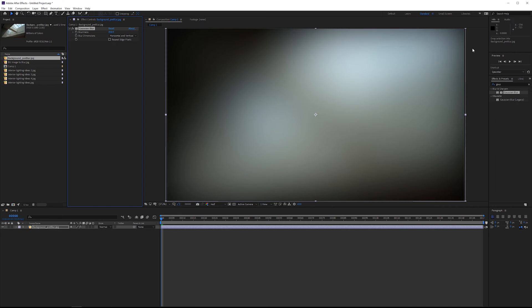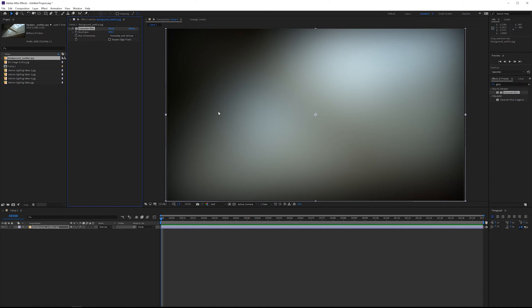But if we blur this to the point where we can barely make out that cross-section beam, we're kind of left with an asymmetrical vignette with an area where it's kind of like highlights cutting diagonally across. We could use this as if it was some kind of volumetric god ray or something like that. So right away, we have created something that we could use as a background.